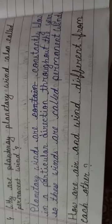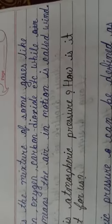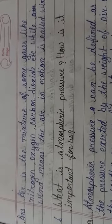How are air and wind different? Air means peaceful air. And when we're talking about wind, that means motion of air. Speed. Air is the mixture of some gases like nitrogen, oxygen, carbon dioxide, etc. While wind means the air in motion is called wind. Without motion, that is called air. Air with motion, that is called wind.